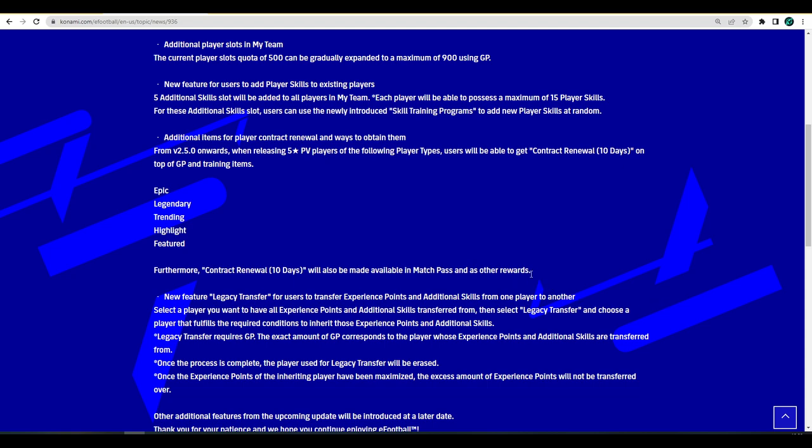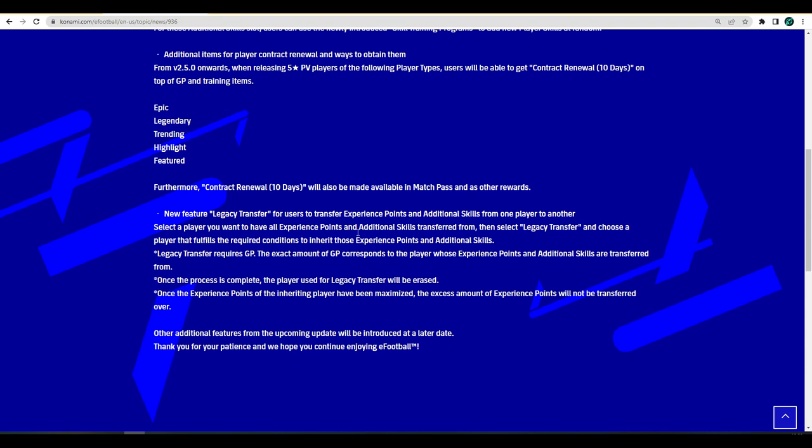Last but not least, we talk about new feature Legacy Transfer for users to transfer experience points and additional skills from one player to another. All you have to do is select a player you want to have all experience points and skills transferred from, then select Legacy Transfer and choose a player that fulfills the conditions required to inherit those experience points and additional skills.